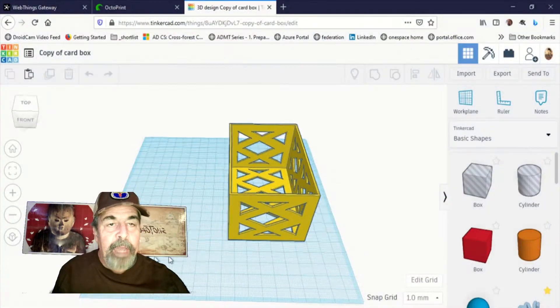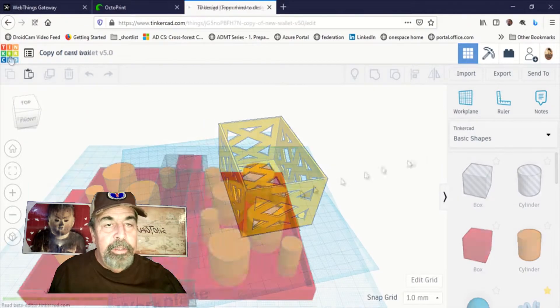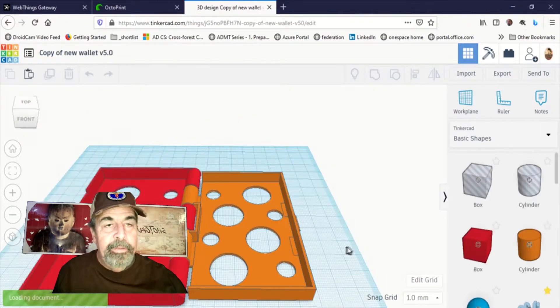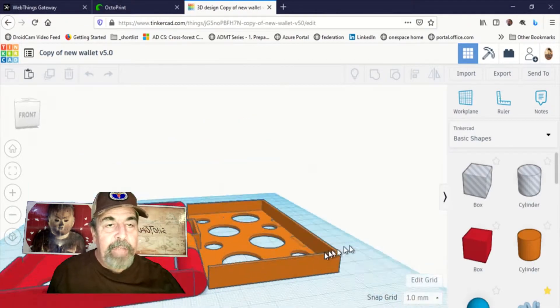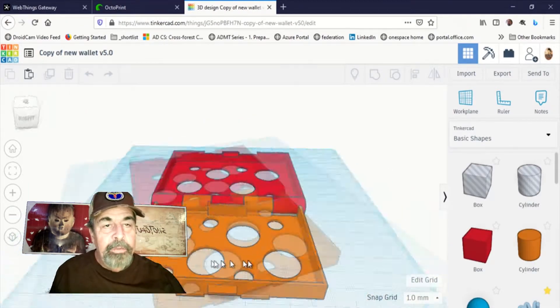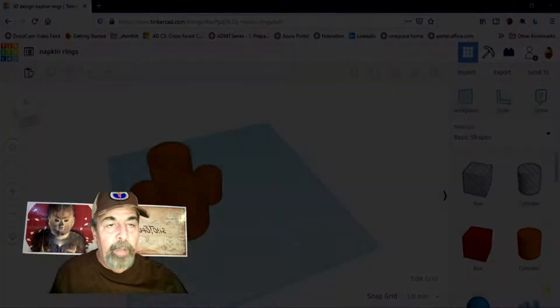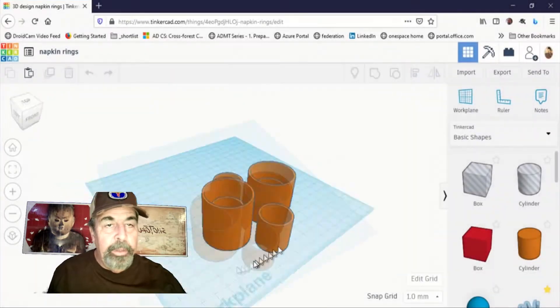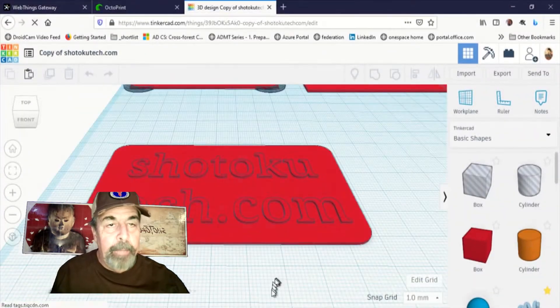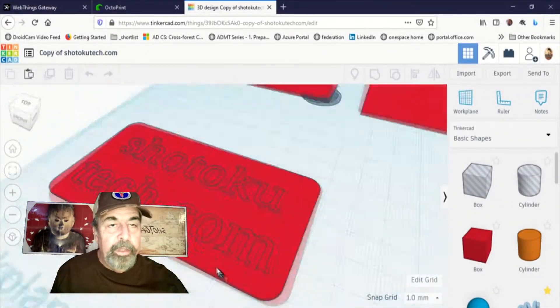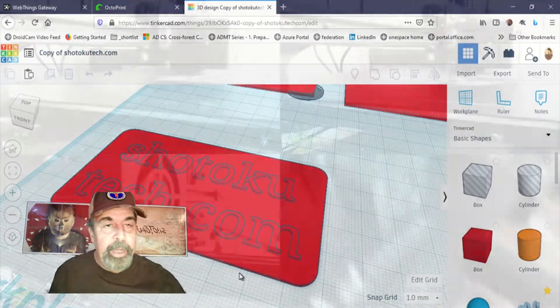I've got this card box, this wallet, these napkin rings, and the business cards already uploaded to the OctoPrint server. So let's print those right now.